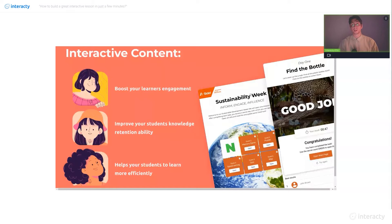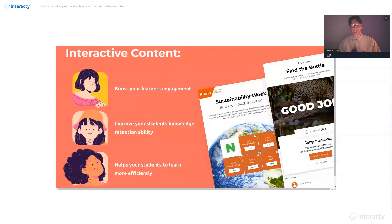First of all, interactive content allows you to boost your learning engagement, improve your students' knowledge retention ability, and of course it helps your students to learn more efficiently. Using interactive content for your lessons, you can always create a complete interactive lesson and see the results of your students, even being on a distance.